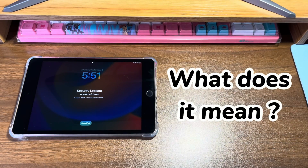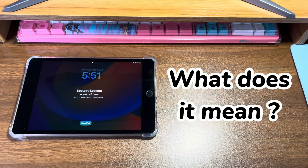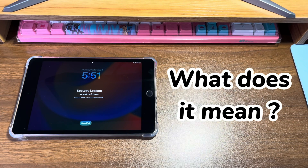What does it mean when your iPad is unavailable try again in three hours? iPad unavailable mode is a security mode triggered by Apple to prevent unauthorized access. When it detects the wrong passcode being entered multiple times in a row, Apple will temporarily lock the iPad. It'll show an unavailable message with a timer which starts from one minute, five minutes, one hour, and then iPad is unavailable for three hours.